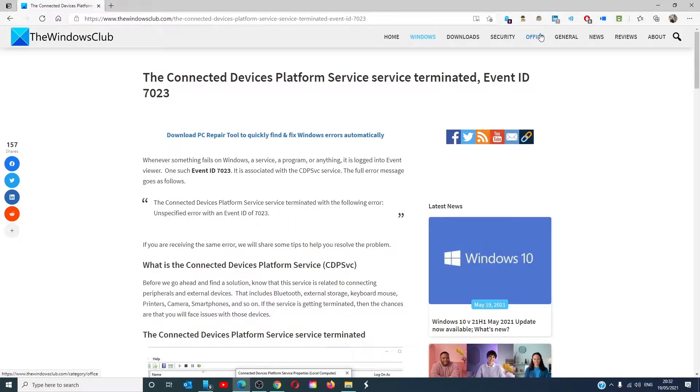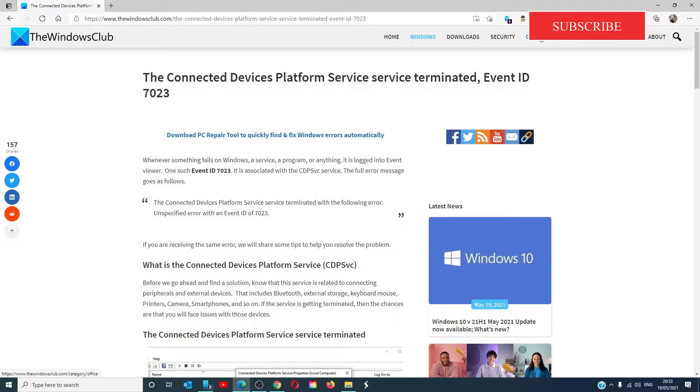Hello Windows Universe! In this video we will talk about the Connected Devices Platform Service Terminated Event ID 7023 error codes. For a more in-depth look at the topic we will link an article in the description down below.